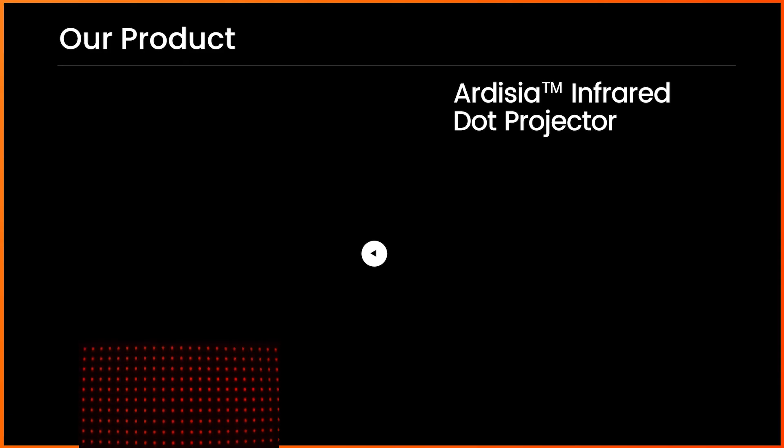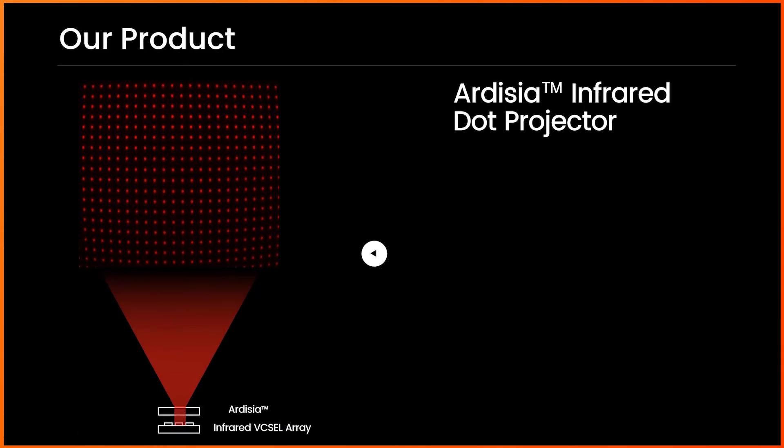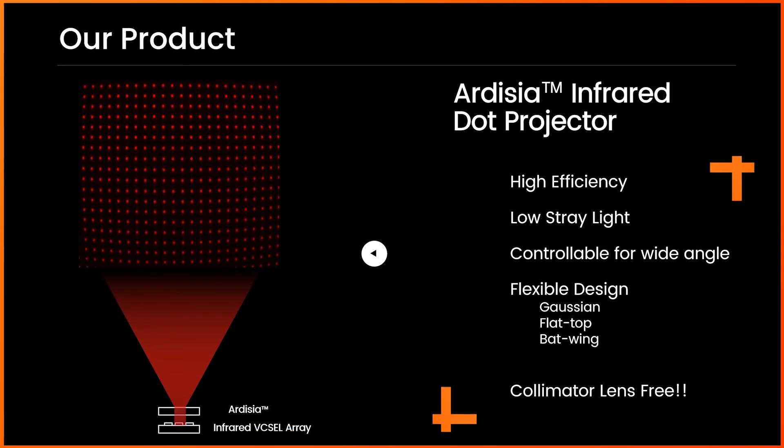Ardesia is another released brand for dot projection with the same hybrid optical design technique. Dot projector is often used for longer distance 3D sensing applications. Thanks to the hybrid technique, Ardesia also achieved high efficiency, superior uniformity, and design flexibility.